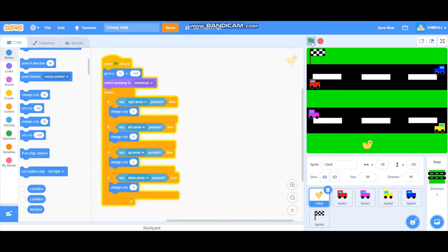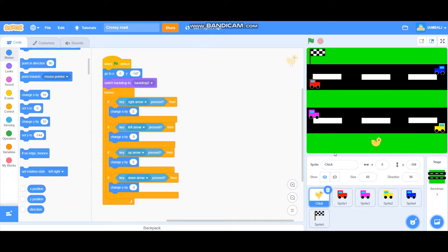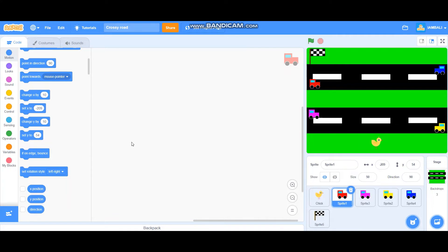It moves! To learn more about how to make a sprite move in Scratch, please check out my previous video on YouTube. Okay, next we'll work on the car. Start with the first car.